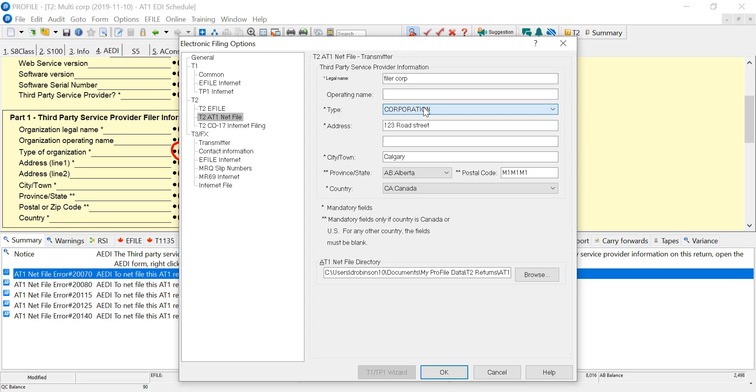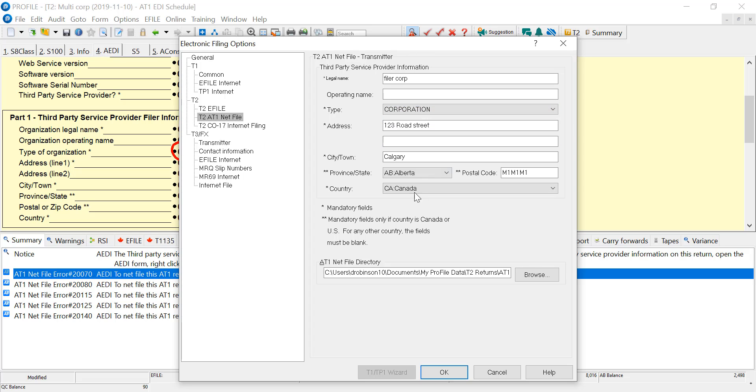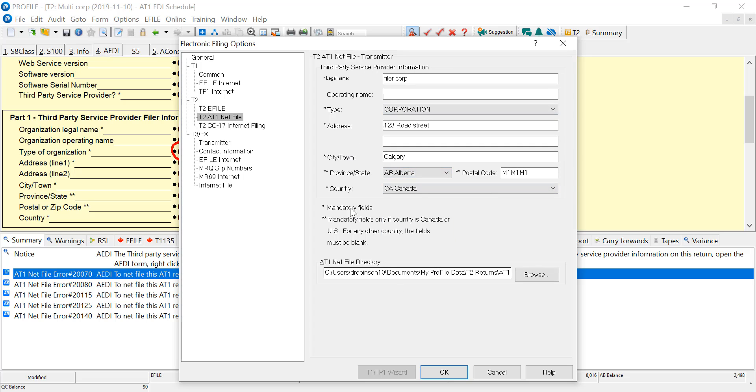There's a drop-down for selecting the type of filer, and there's other sections here that have drop-down boxes. So this will populate the part one of every AEDI now that I've got this updated.